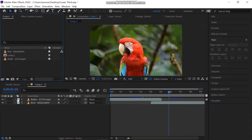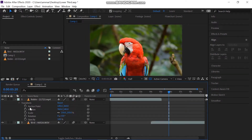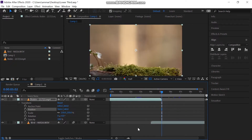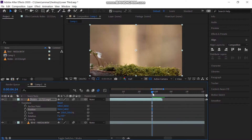First, enable the motion blur for both videos and also for the composition. Then toggle the properties of the first video down. Go some frames before the video ends and make a keyframe on the composition.